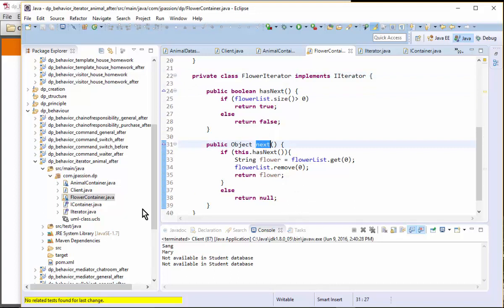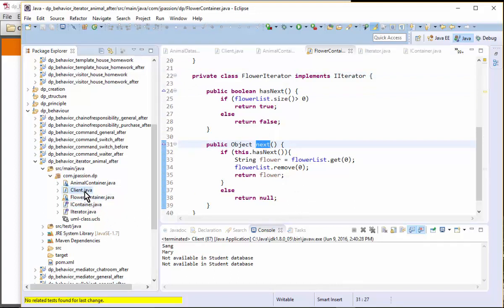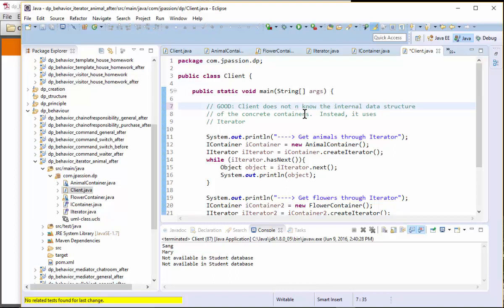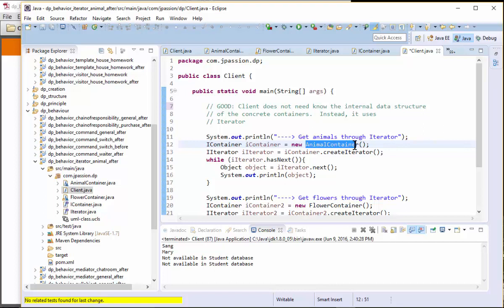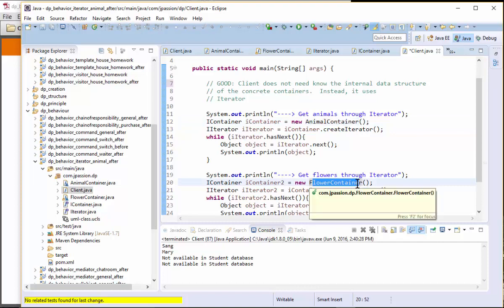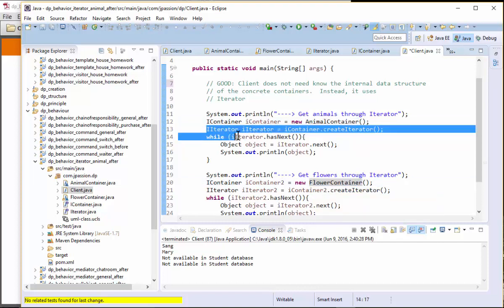So as far as the client is concerned, this is a good part. Client does not need to know the internal data structure of the containers. It doesn't know how animals are in fact represented inside the animal container. It doesn't have to know how flower is actually represented internally. It just uses the Iterator.